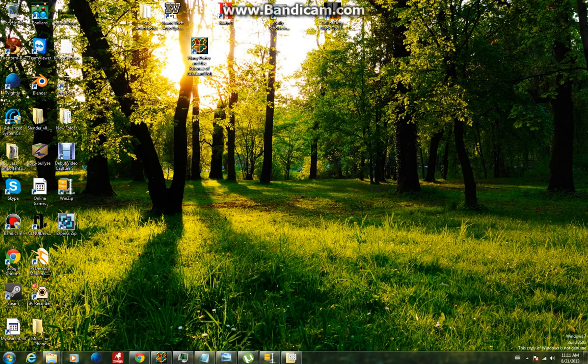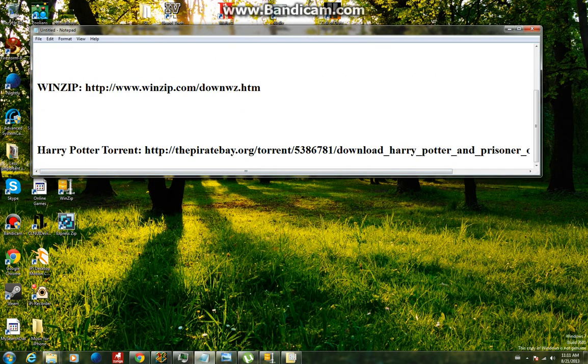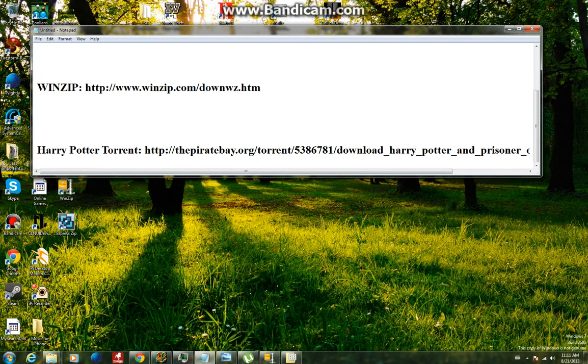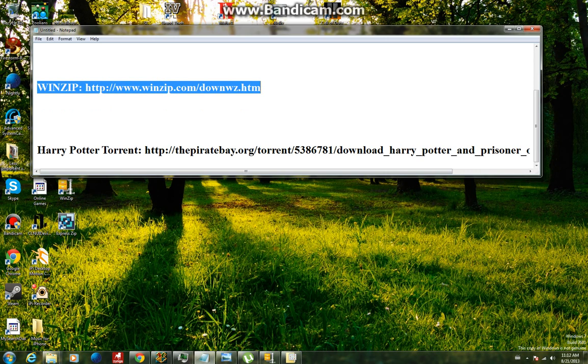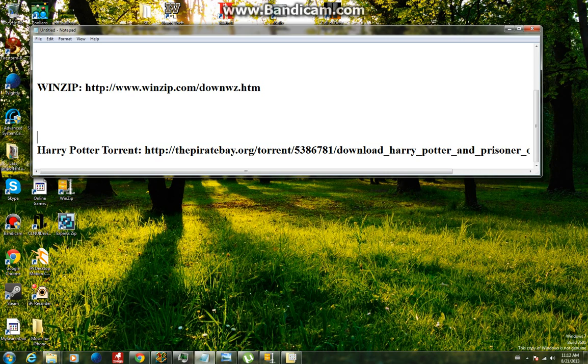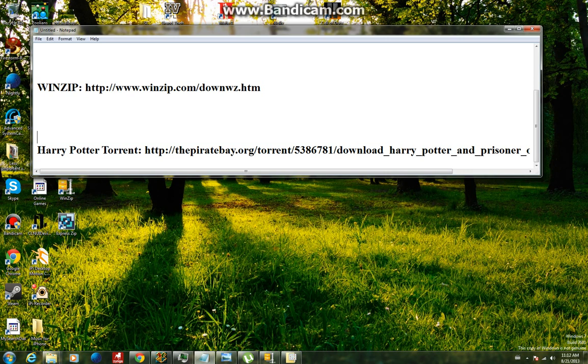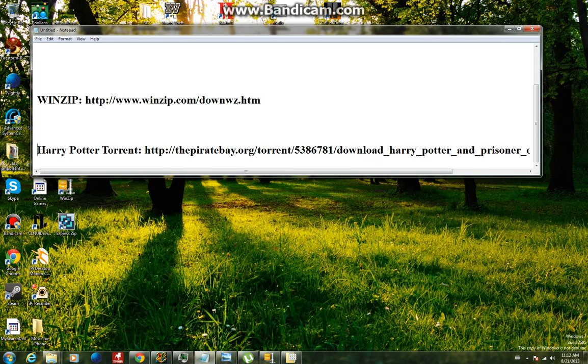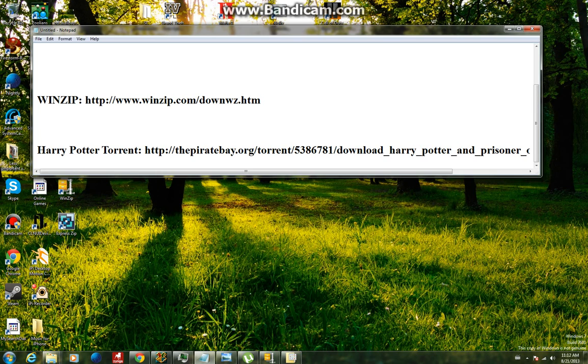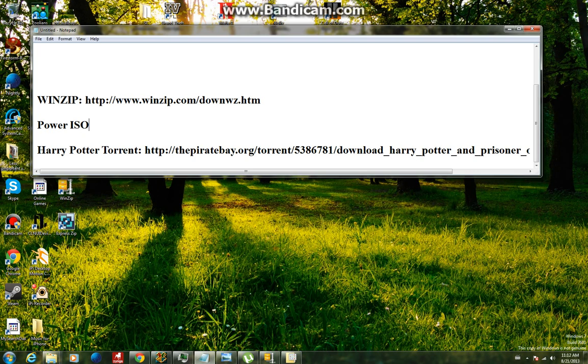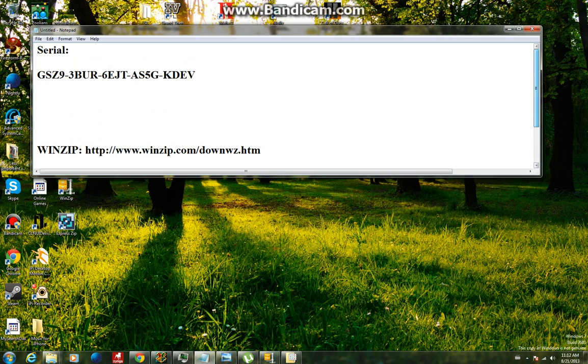So basically what you're going to want to do is install the links in the description. So that's the Harry Potter torrent from Pirate Bay, and of course uTorrent if you don't already have it. That will also be in the description and you're going to need a program called PowerISO, which will also be in the description. So download all the links in the description, that's all you have to do.